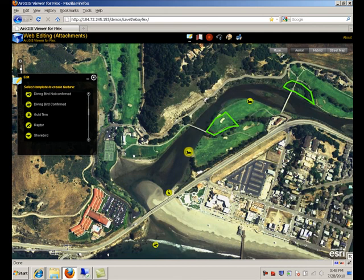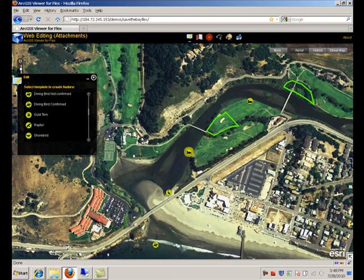With this we are going to finalize the demonstration. We saw how to author a map document, how to publish this map document for web editing, and we had a look at two different applications for editing: the ArcGIS.com Viewer and the ArcGIS Viewer for Flex — both out-of-the-box web editing applications. Thank you.